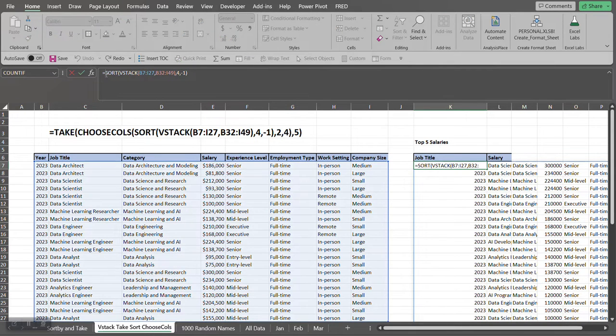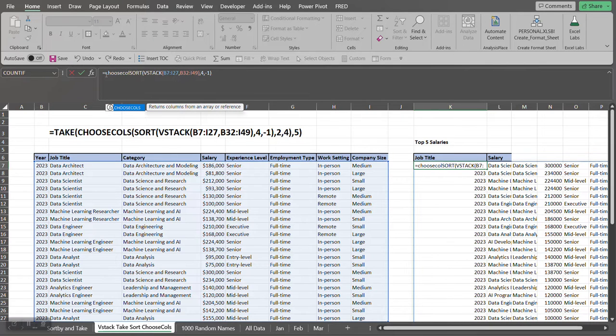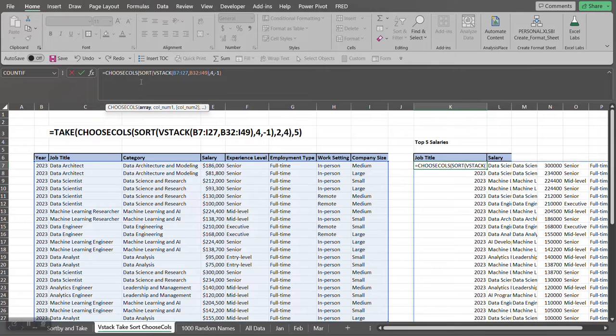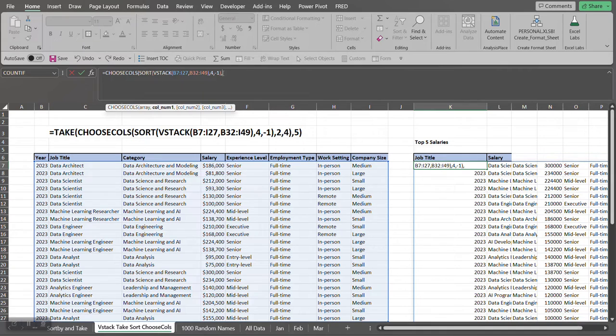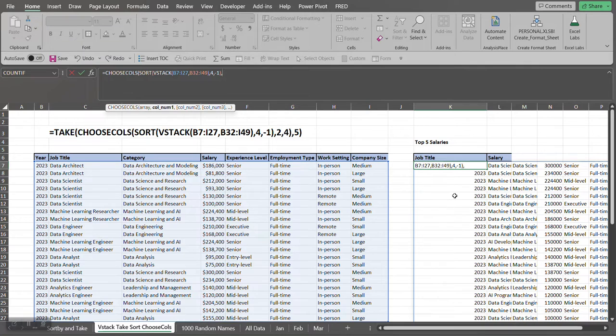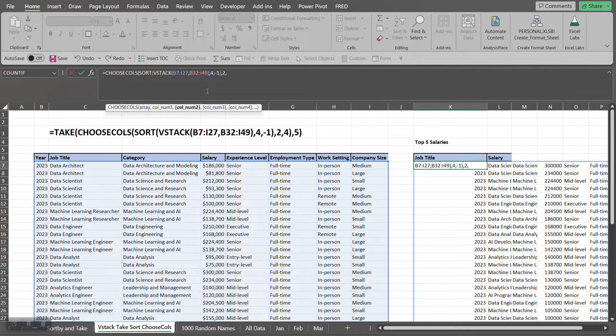So now I type CHOOSECOLS. The array is what the SORT and VSTACK return for us already. Comma. Now what is the first column that we want to return out of this combined array? Well, we want to get the job title, so the job title is the second column. So we want the second column.